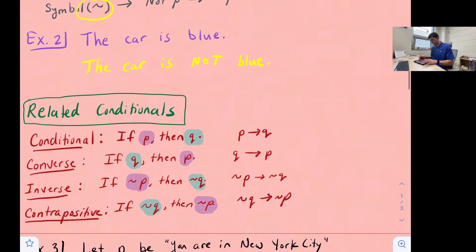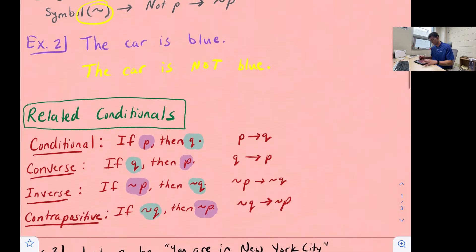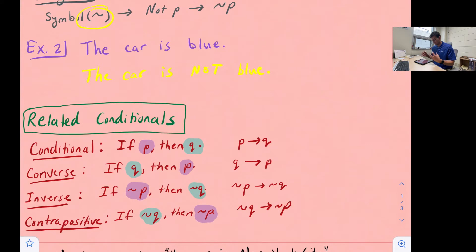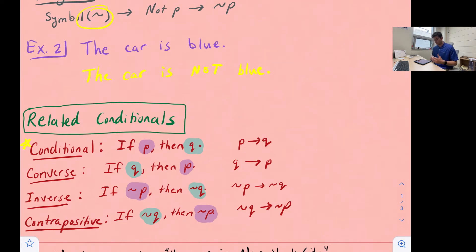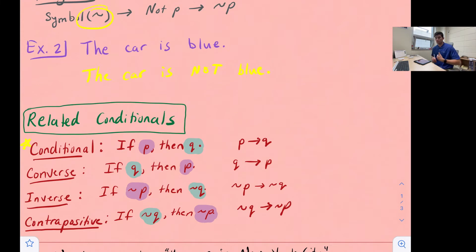The reason we have negation is because it brings us to some related conditionals. Our original statement, as we looked at in example one, was a conditional statement — if P, then Q. Some of our related conditionals are: a converse, an inverse, and a contrapositive. These if-then statements switch our hypothesis and our conclusion and also add in some negations.